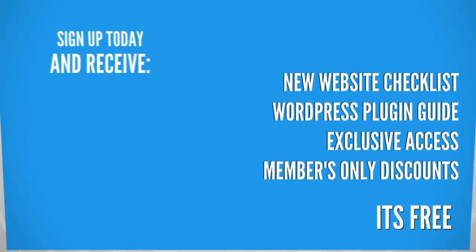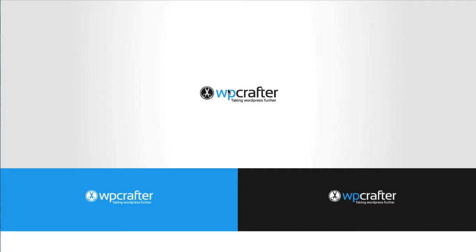Hey crafters, in this video I am going to talk about caching and what caching is with regards to WordPress.